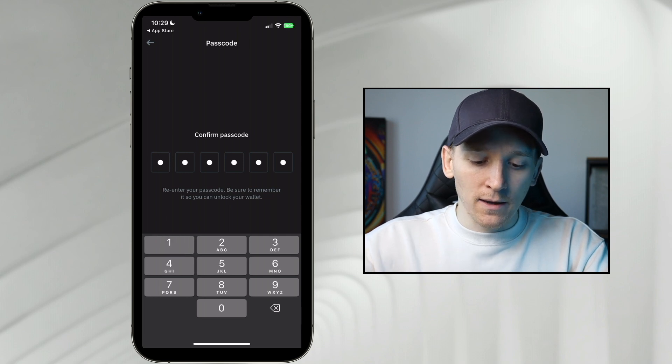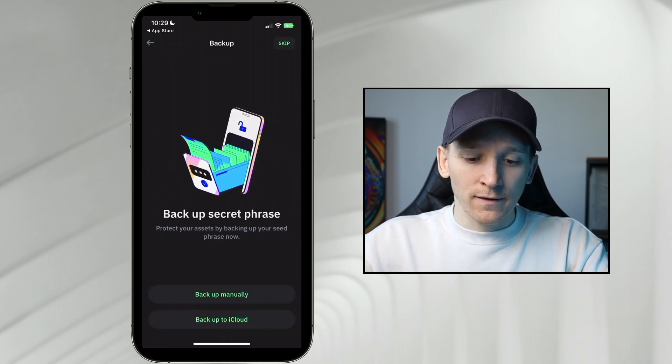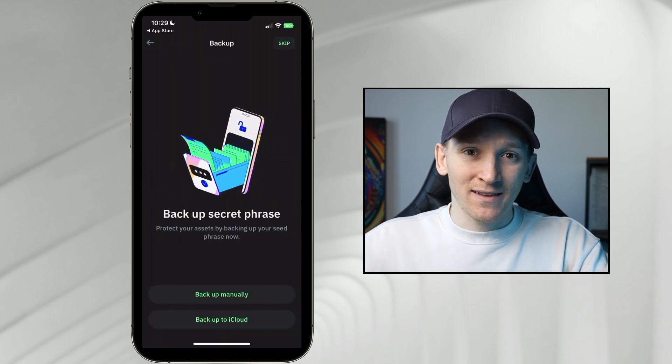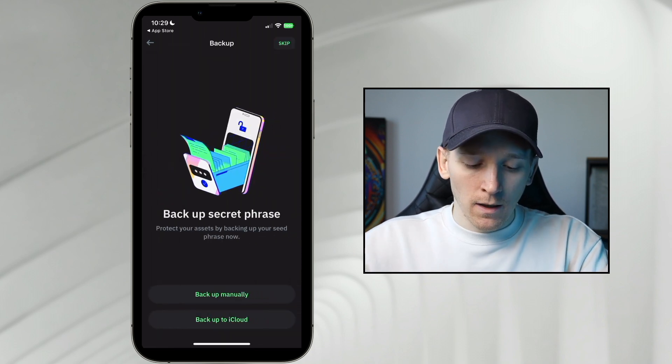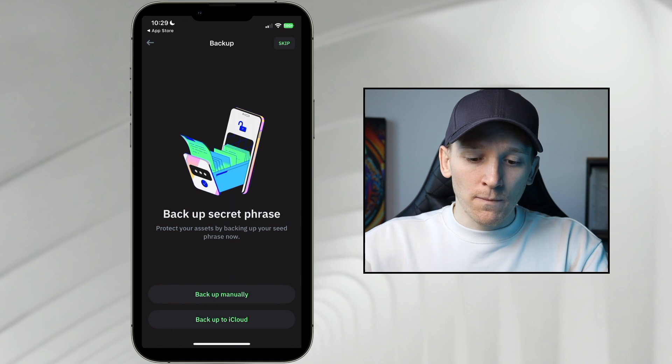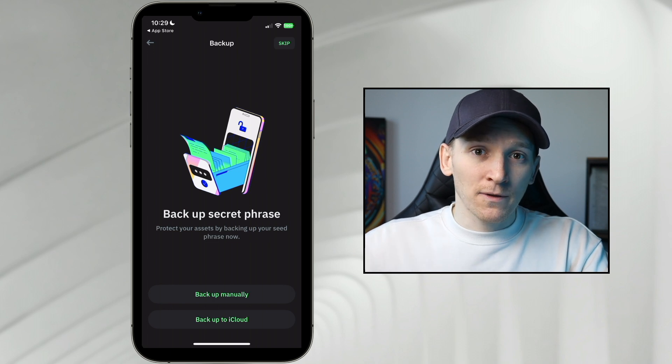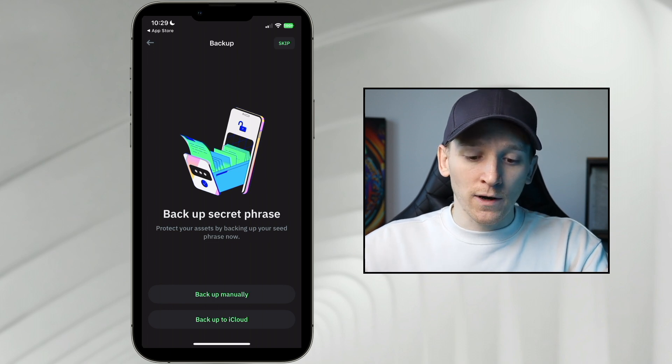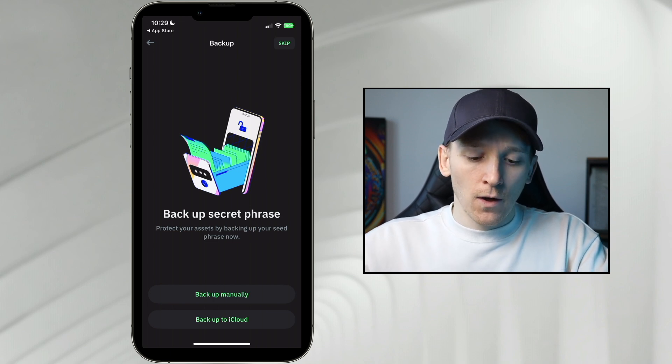And then from here, it's gonna take us through to actually setting up a wallet. So you can press Skip in the top right-hand corner, but probably not a good idea.